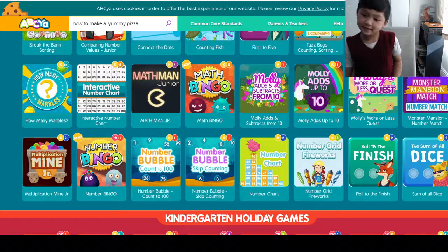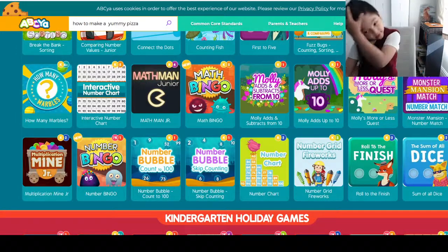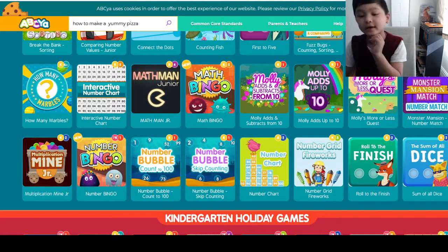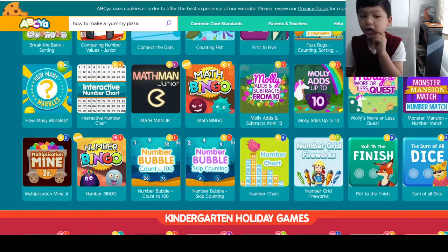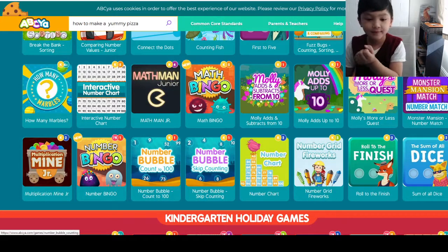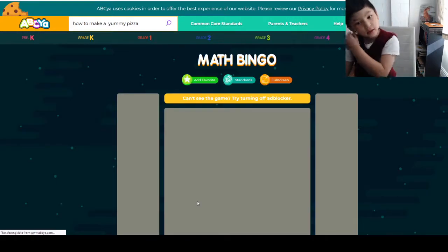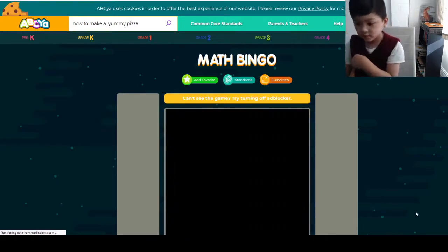Hey guys, today we're going to be playing another game on ABC called Maths Bingo. Okay, let's go.